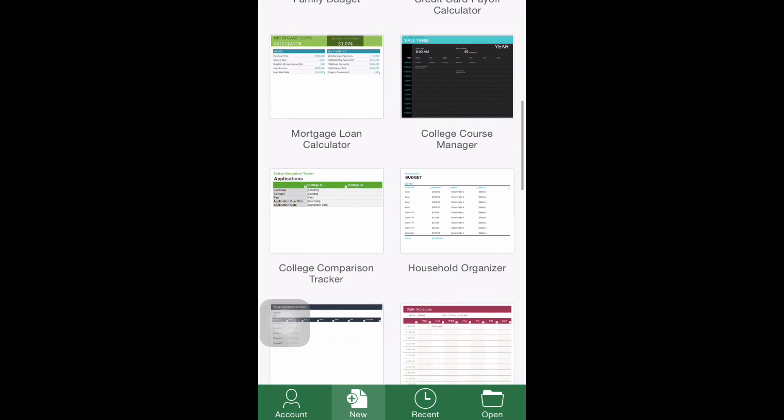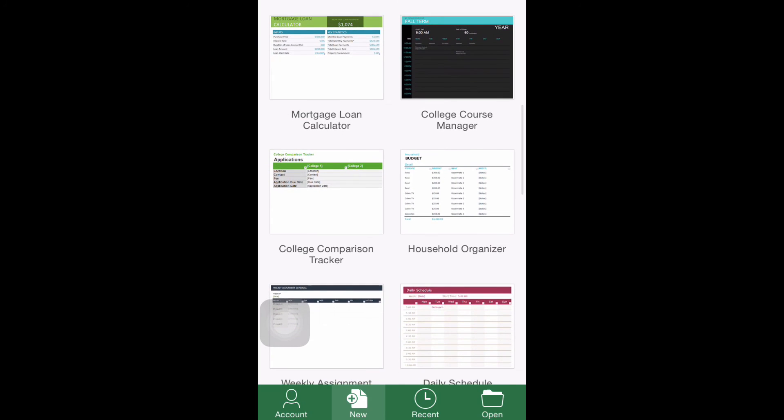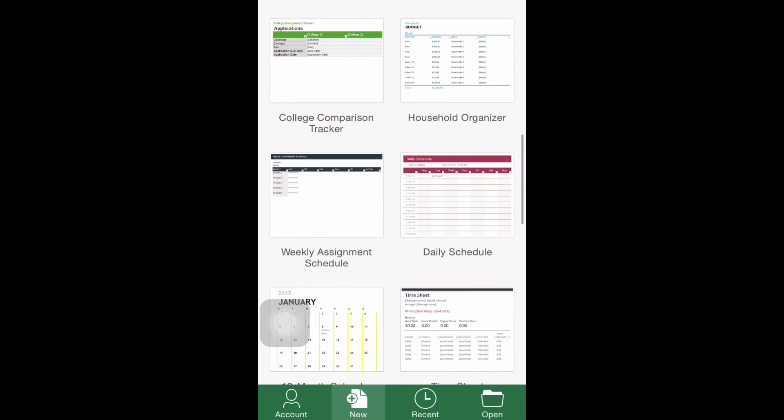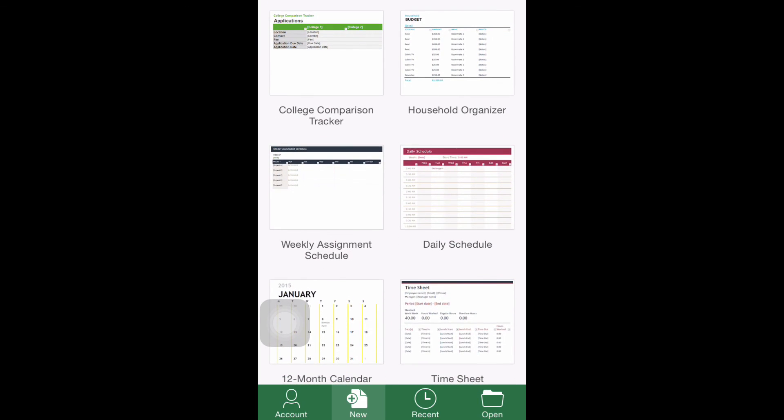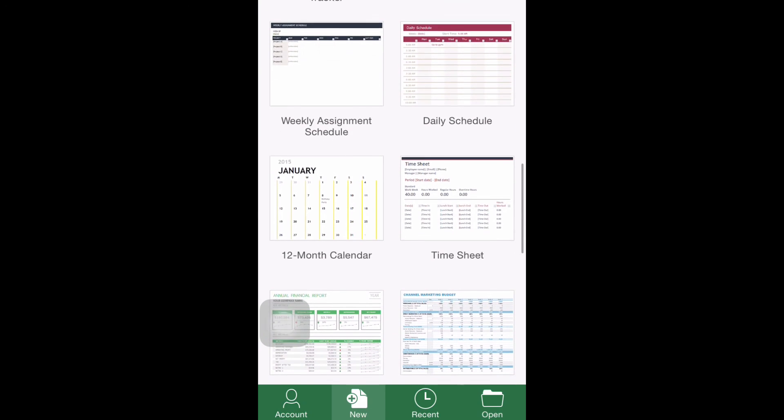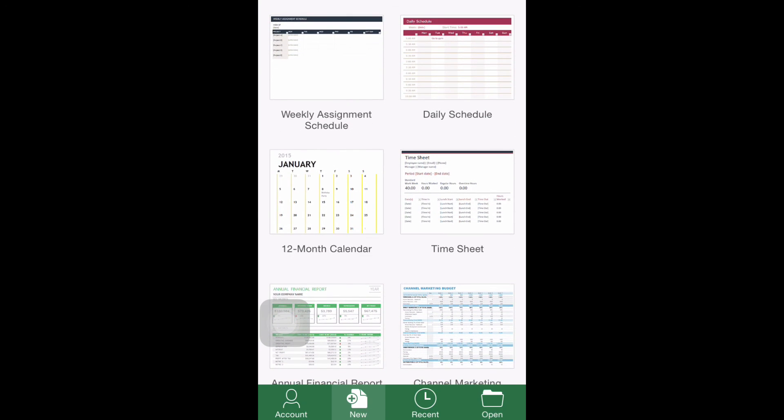Available options include loan calculators, assignment schedules, calendars, trip planner, and a completely blank workbook. Pick the one that suits your specific needs.